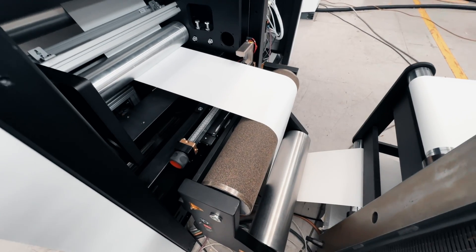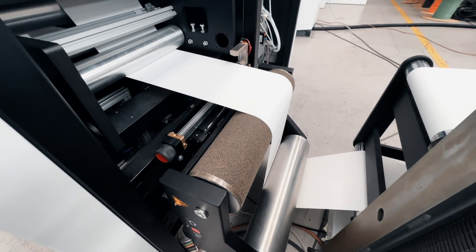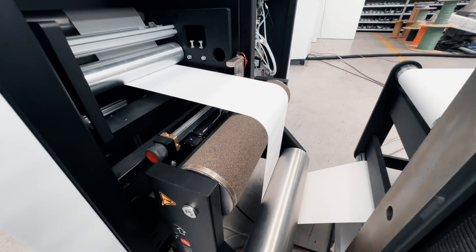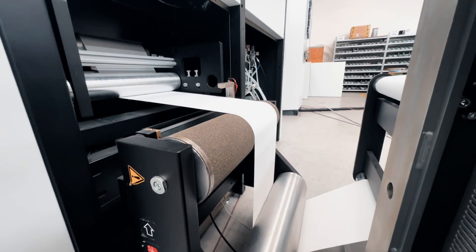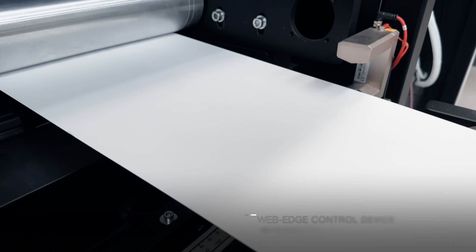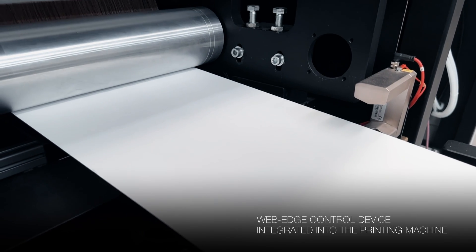The WebEdge control device at the entry point ensures better web alignment and consequently precision printing.